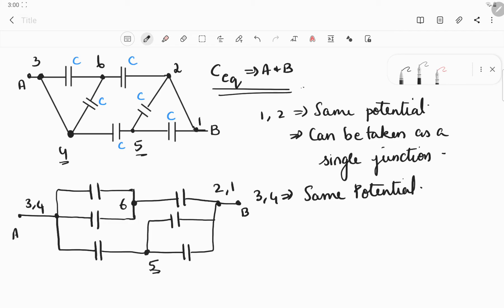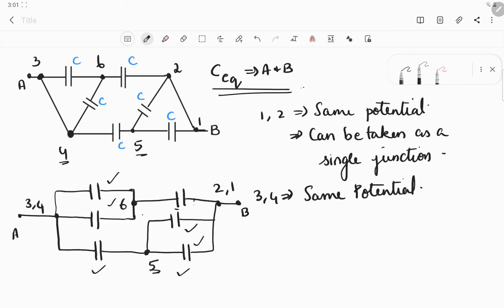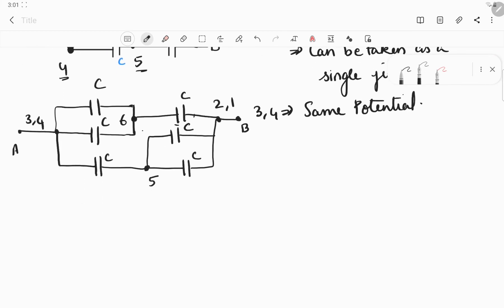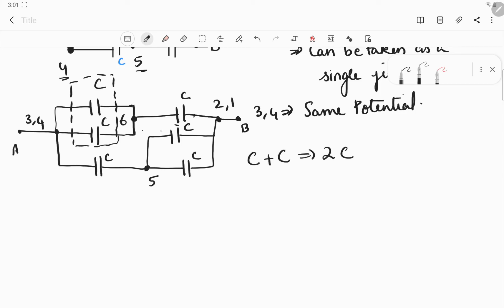We can redraw this as a straight line. We have two parallel capacitors in one group, two parallel capacitors in another group, and then a single capacitor. This set will be in series with that set, and then both of them will be in parallel. We take all capacitances as C. For the parallel connections, C plus C equals 2C, and again for the second box, C plus C equals 2C.